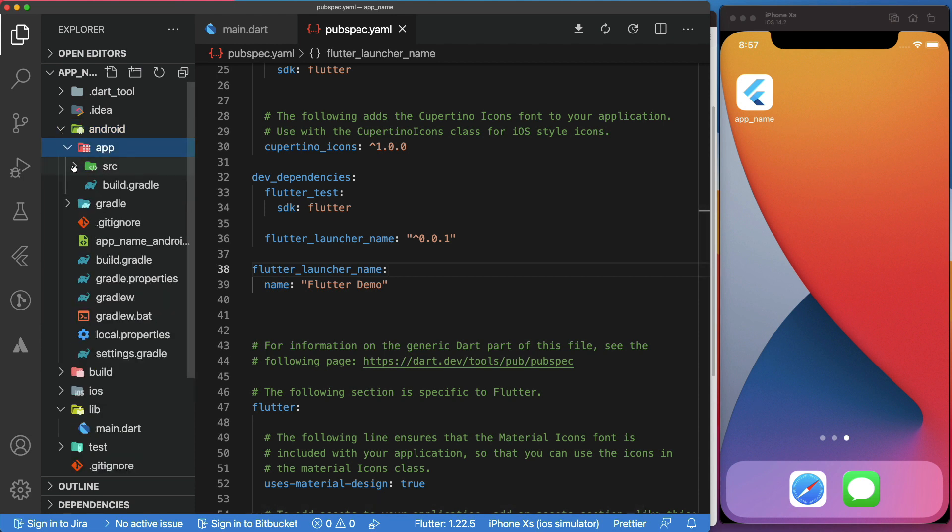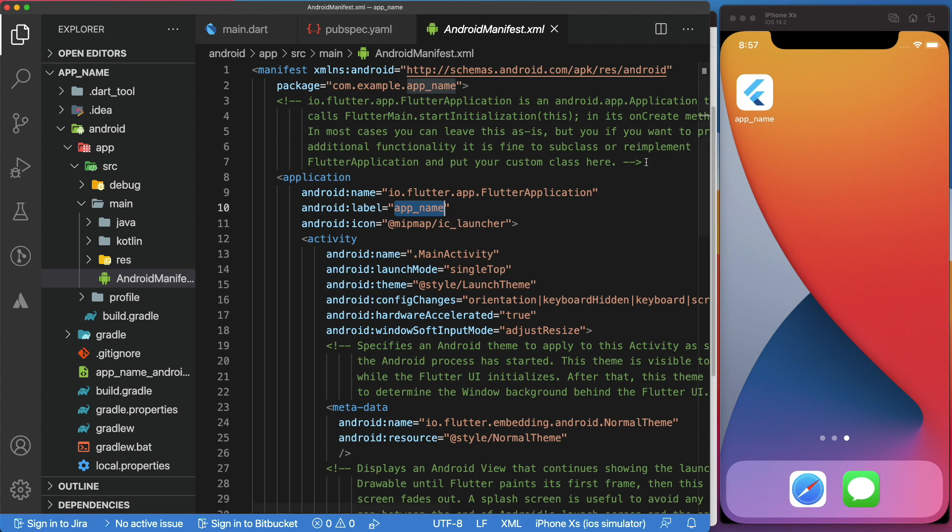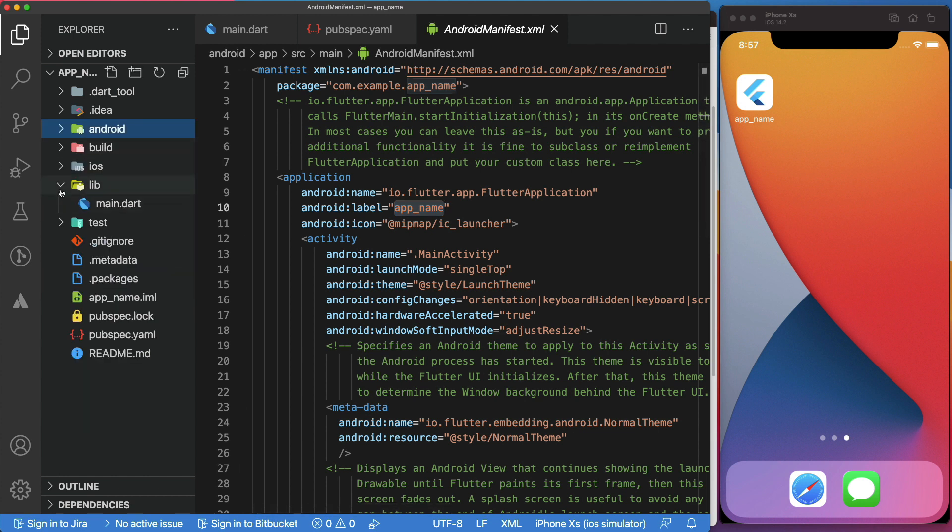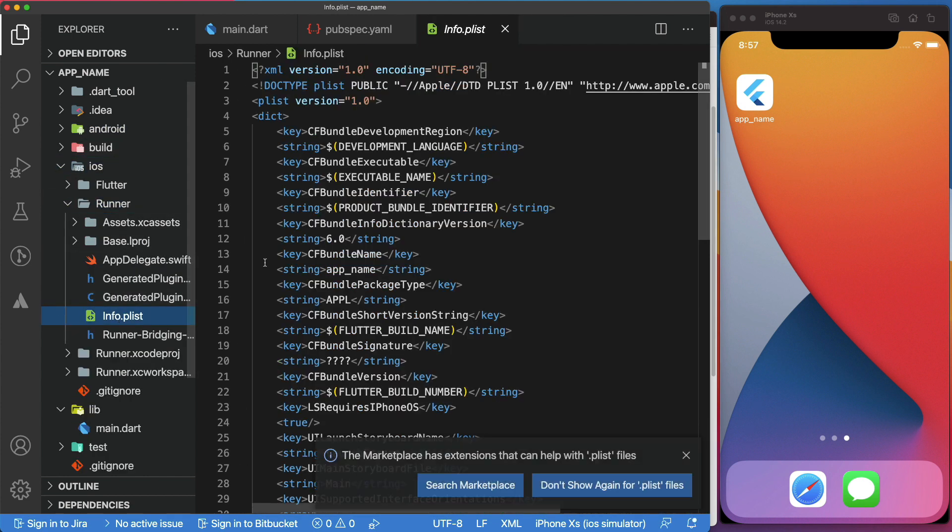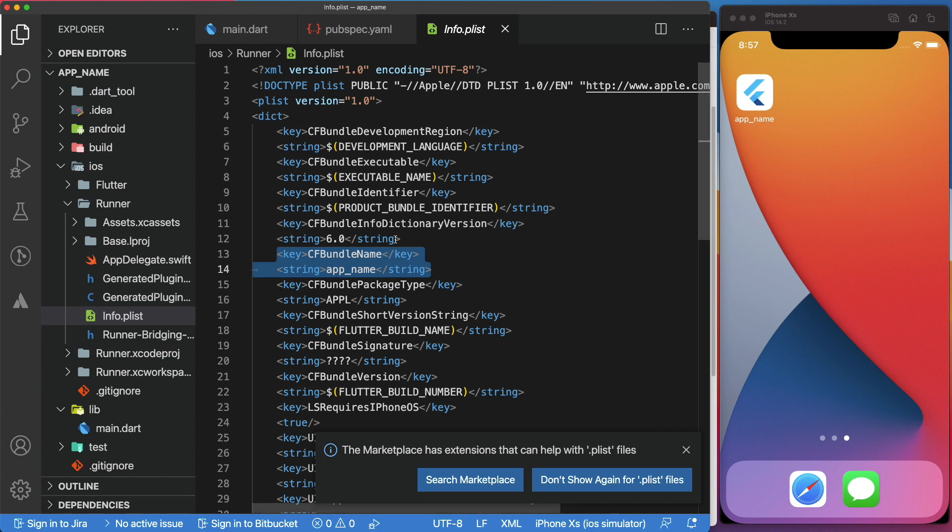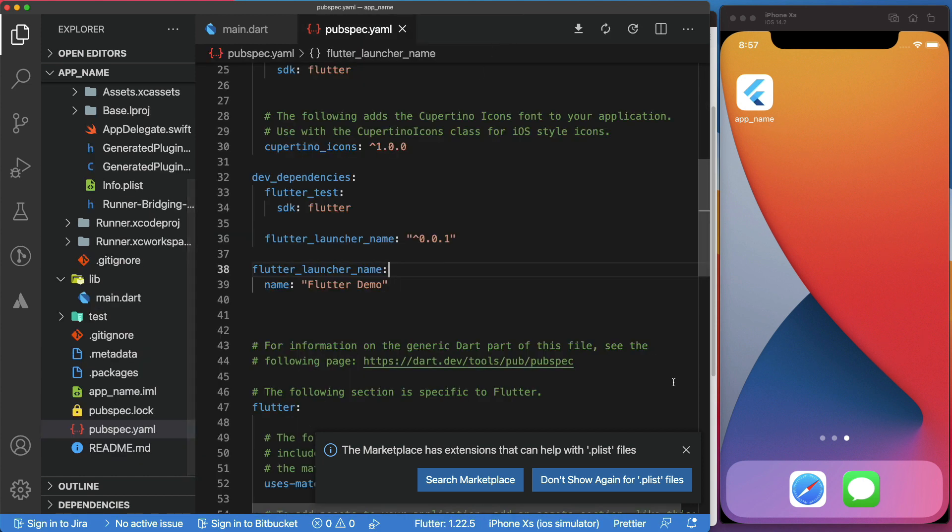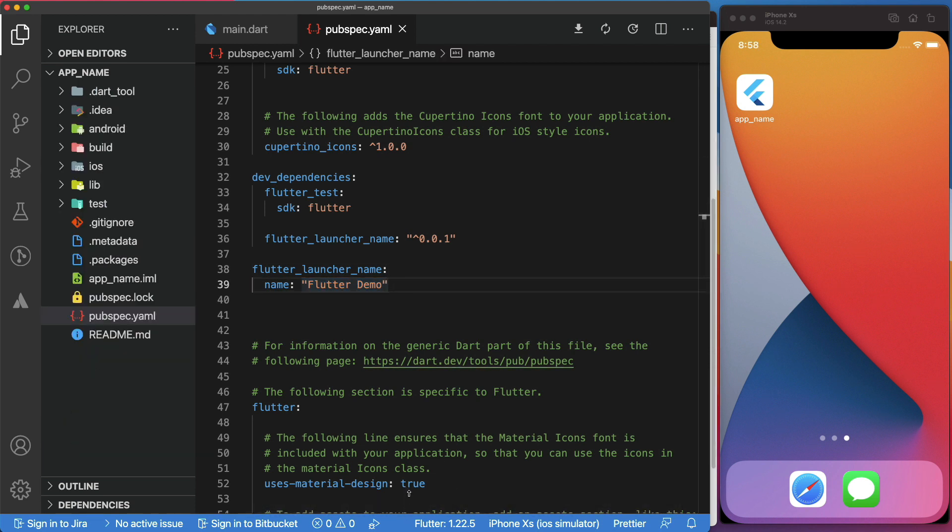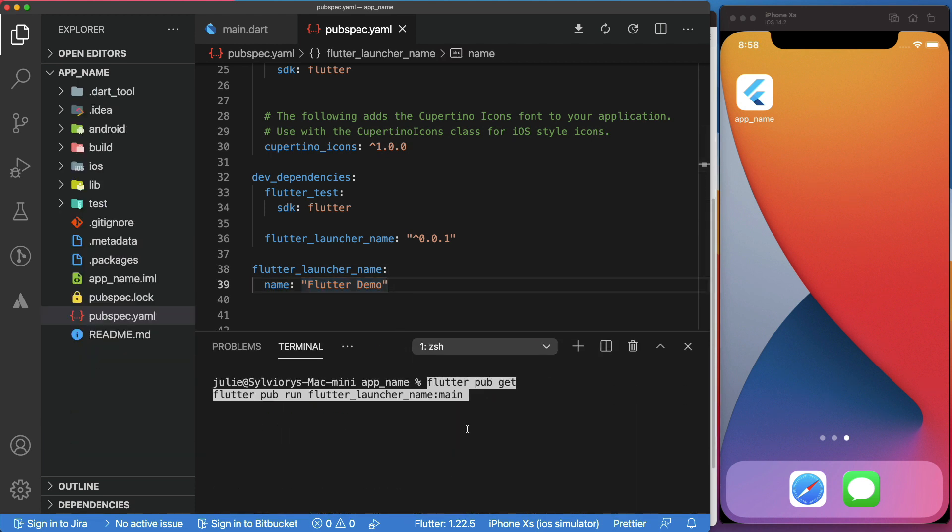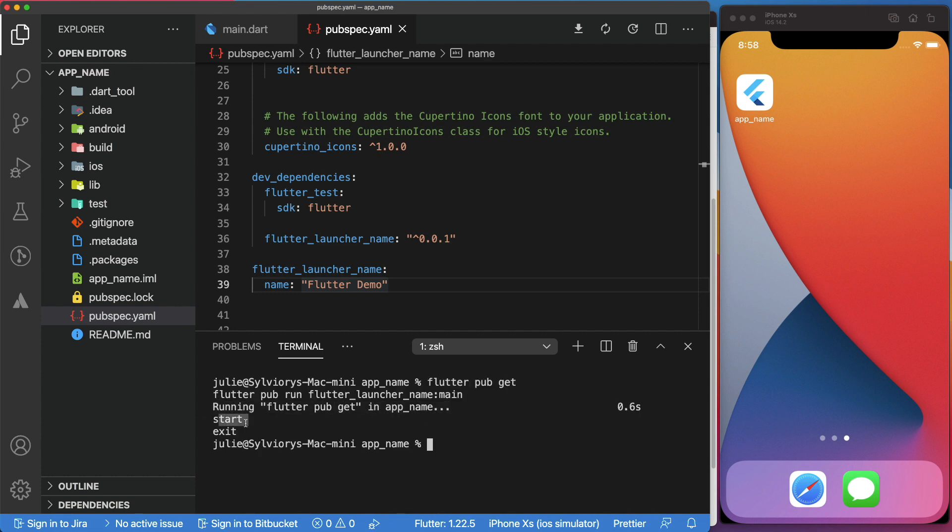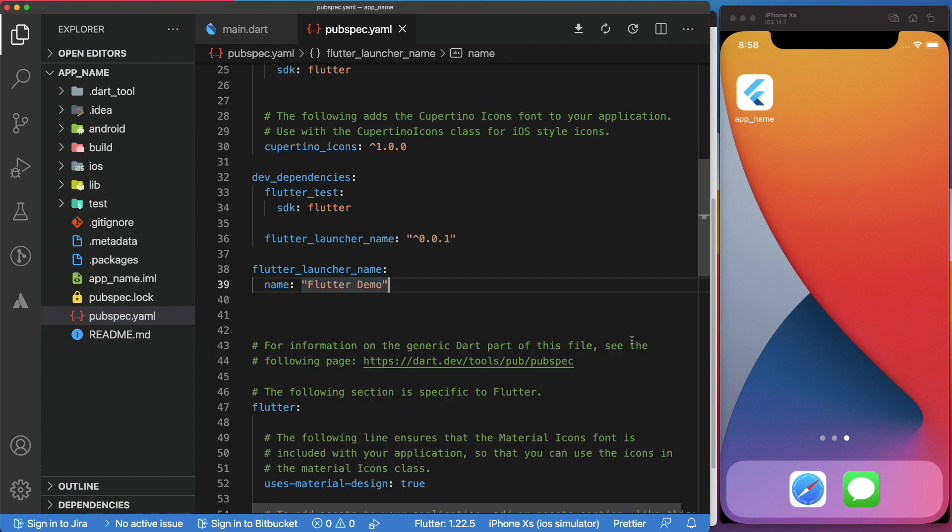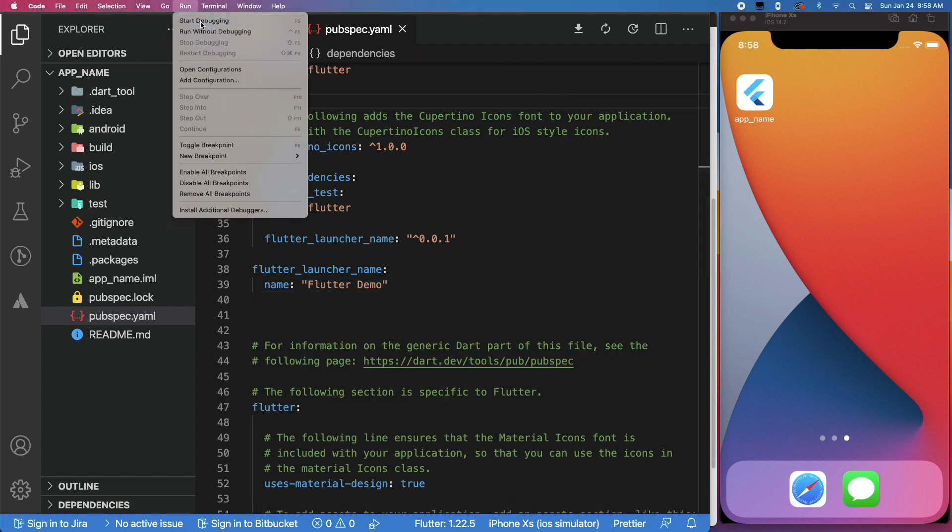Before running this package, let's verify that we still have the default name in the AndroidManifest.xml and the info.plist. Now, we can go ahead and change the app name by opening our terminal and writing these commands: flutter pub get, flutter pub run flutter_launcher_name:main. As you can see, it completed successfully. So now, if we run the app, we'll see the new app name in our device.